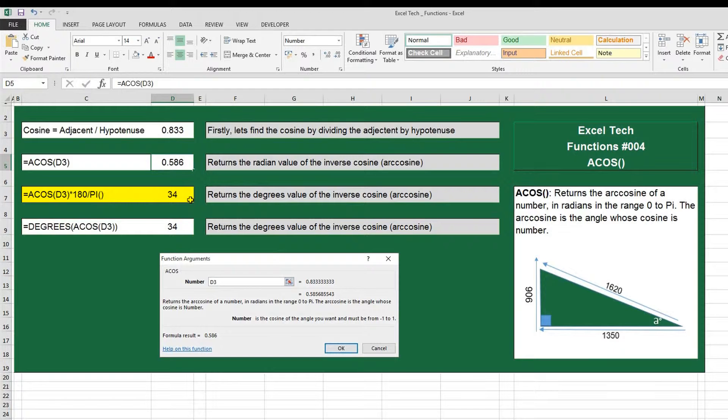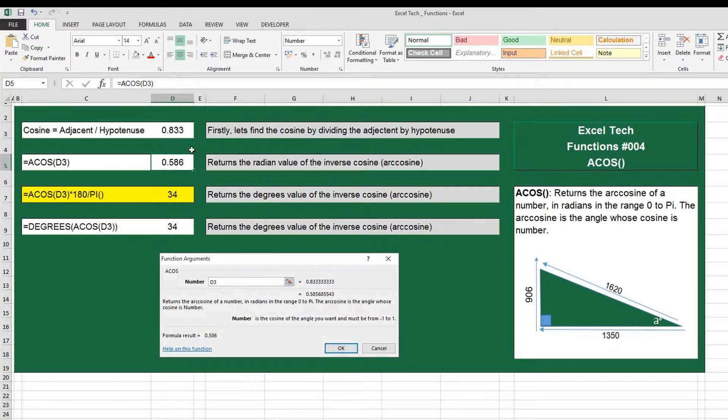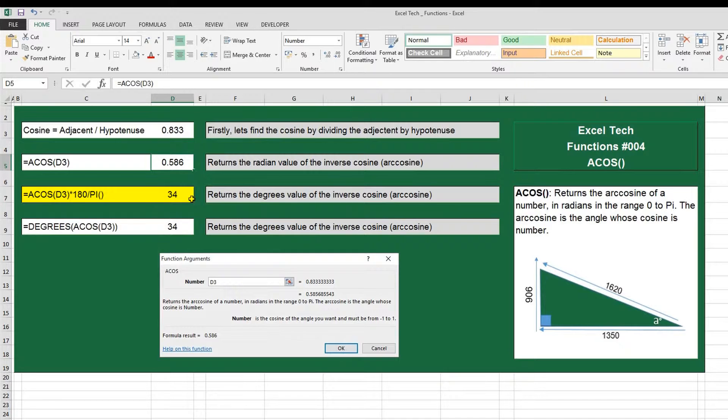So to do that in a formula, you do ACOS, open parentheses, put in your cosine value which here is D3, close parentheses, multiplied by 180 divided by PI, open close parentheses, and this tells me that the angle here is 34 degrees.